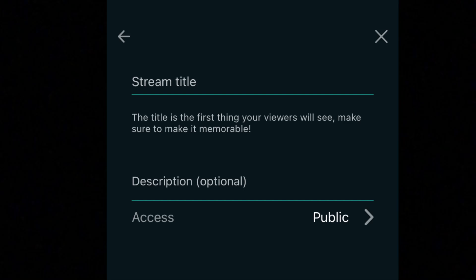Add a title and description, and set it as public or private if you want. Then press the Go Live button. When you want to end the stream, press the Stop button at the bottom of the screen and press Stop again to confirm.